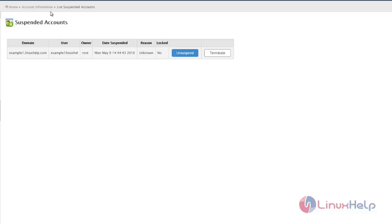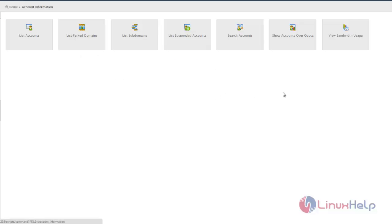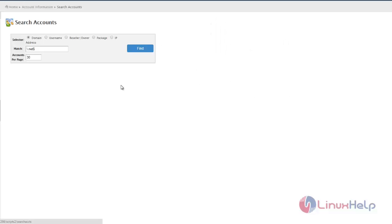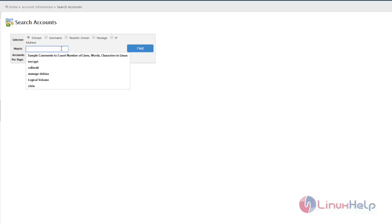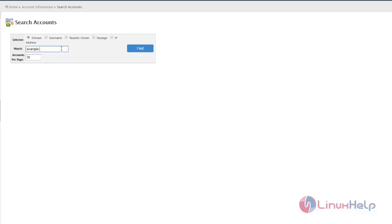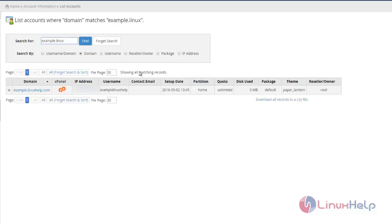Next is Search Accounts, which allows you to search an account in the list of available accounts. Here I'm searching for example.linuxhelp and clicking Find, and I got my respective domain displayed.